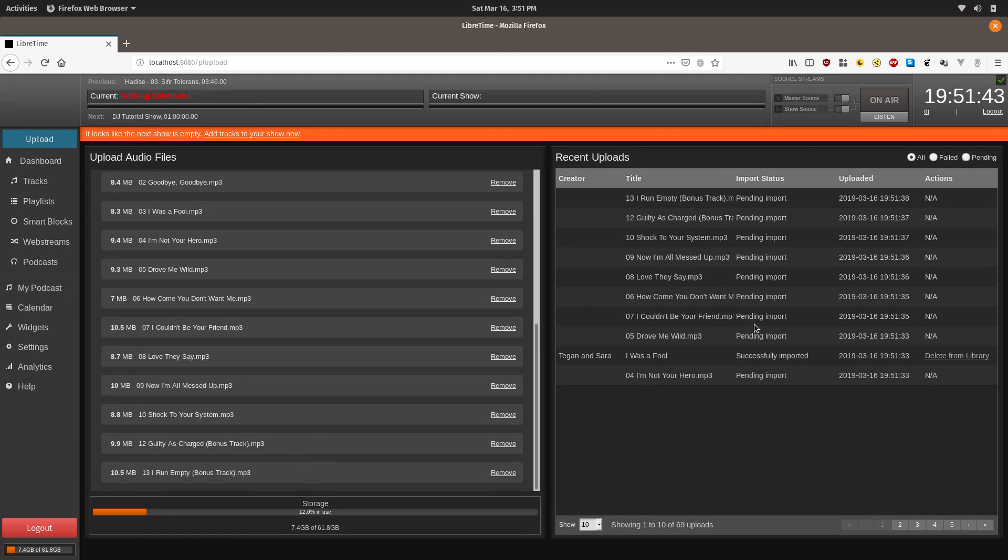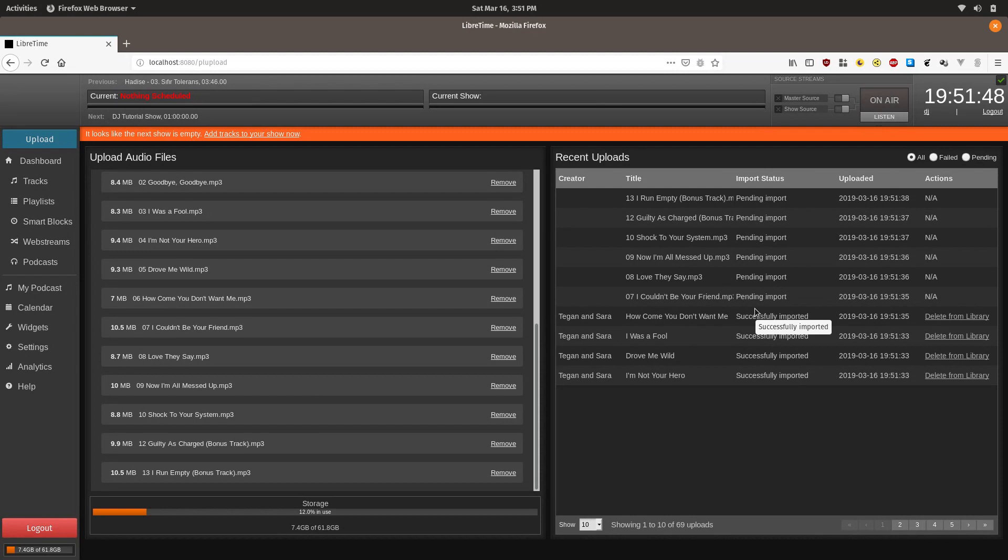Now you can see that they're uploading. And over on the right, you'll see there's a point where they're pending import, and then they're successfully imported.